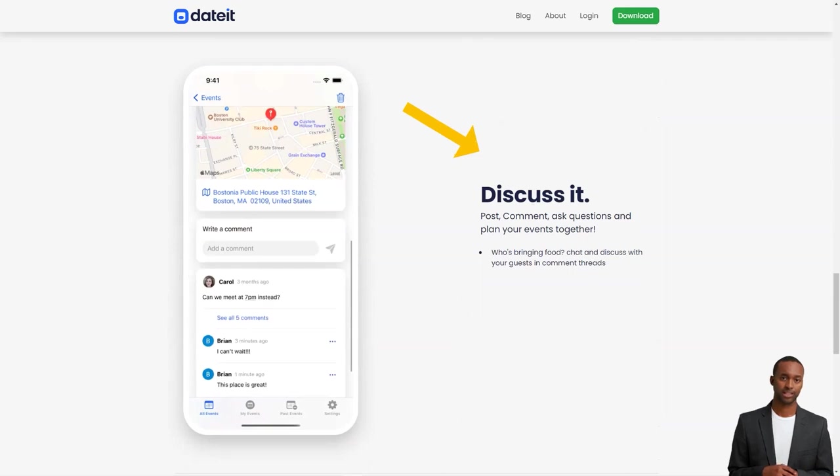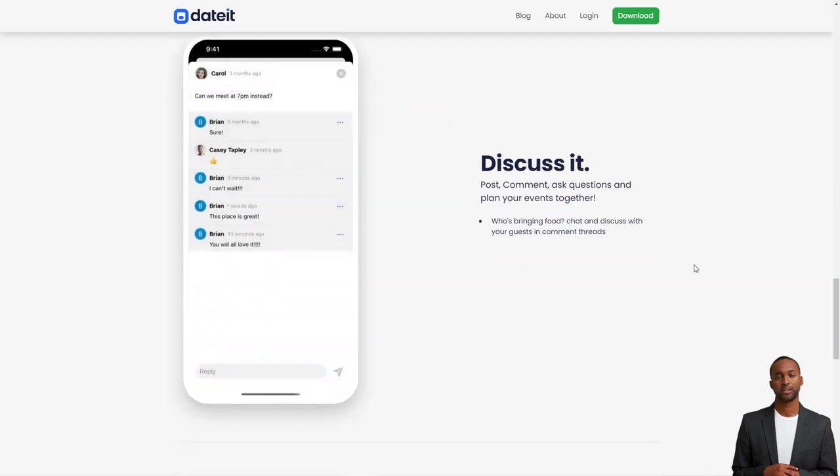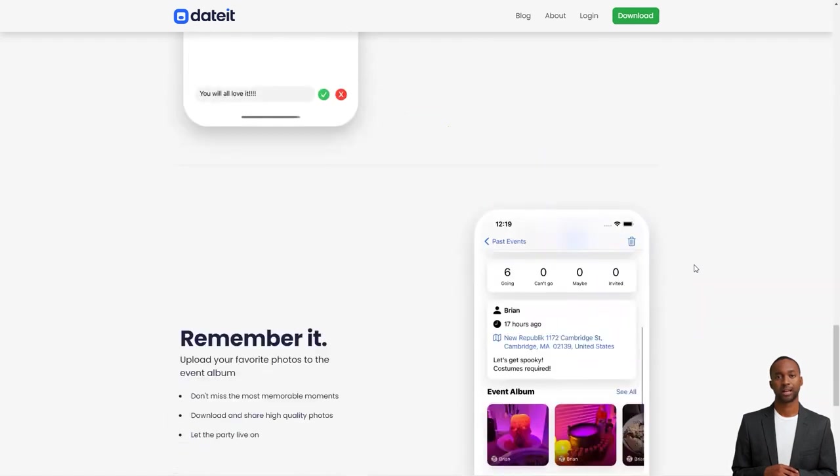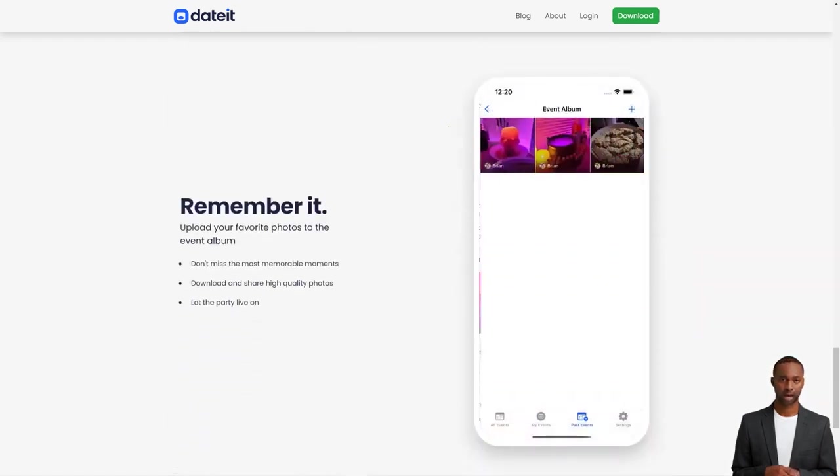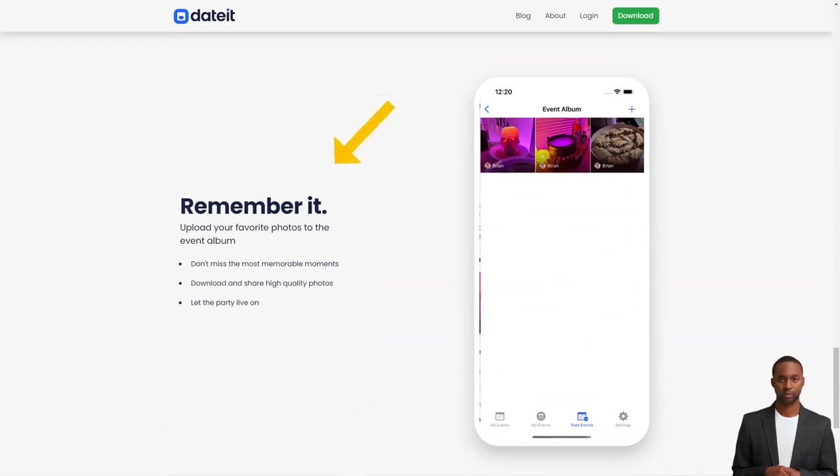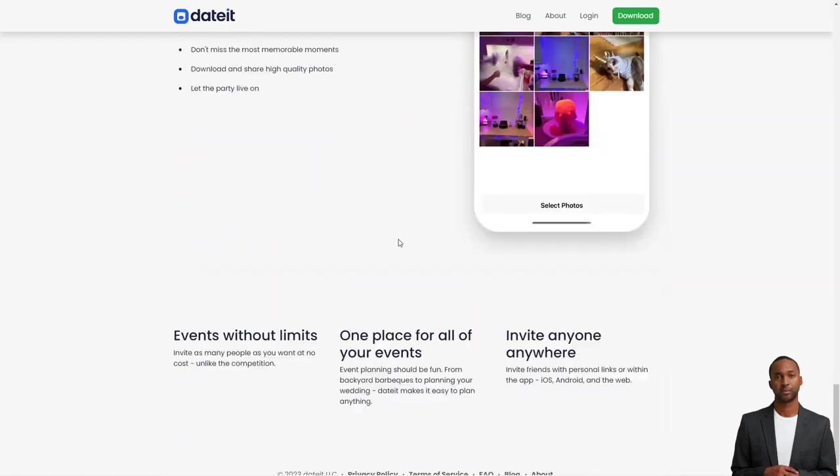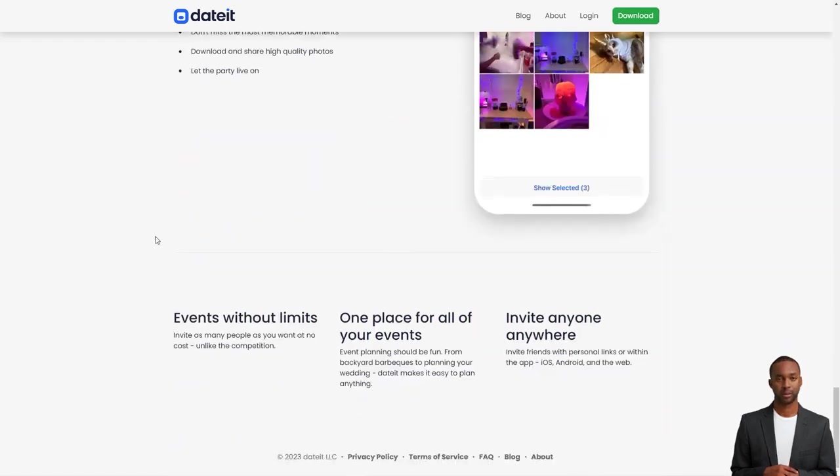You'll never miss a beat with push notifications and the ability for guests to invite their friends to the event. The DateIt team is passionate about bringing people together and making event planning a breeze. They believe that event planning should be enjoyable and stress-free and work tirelessly to provide users with the best tools and features possible.